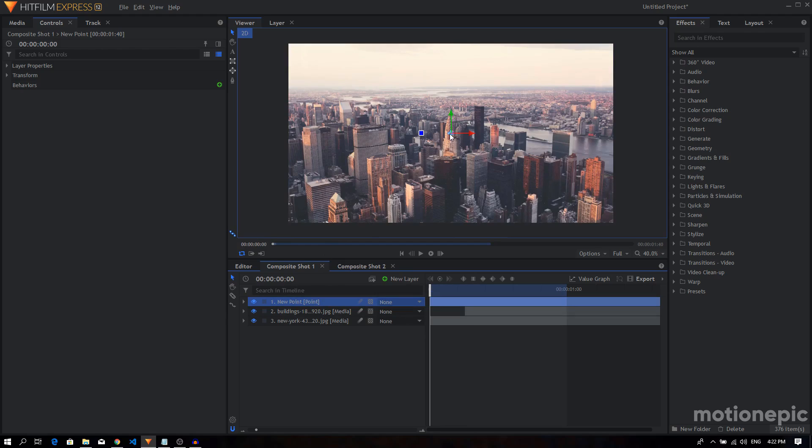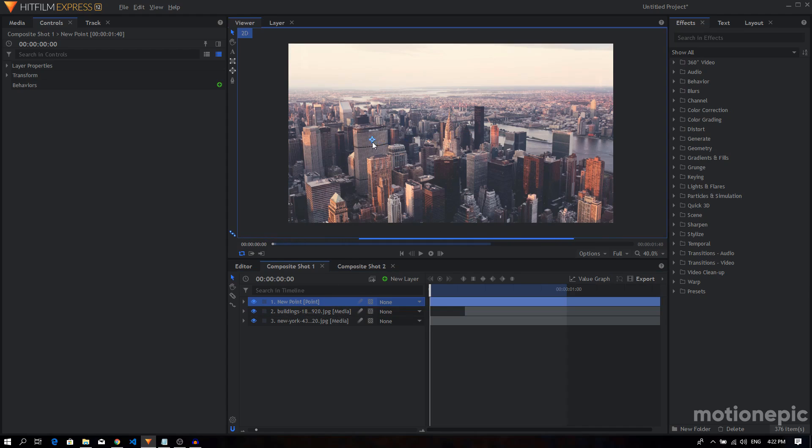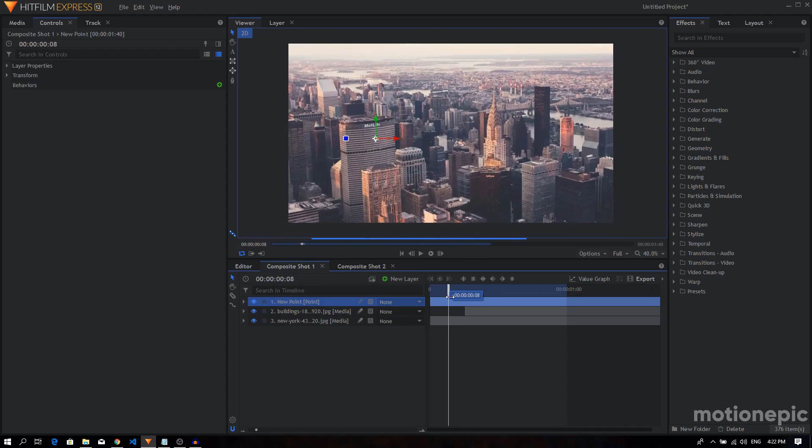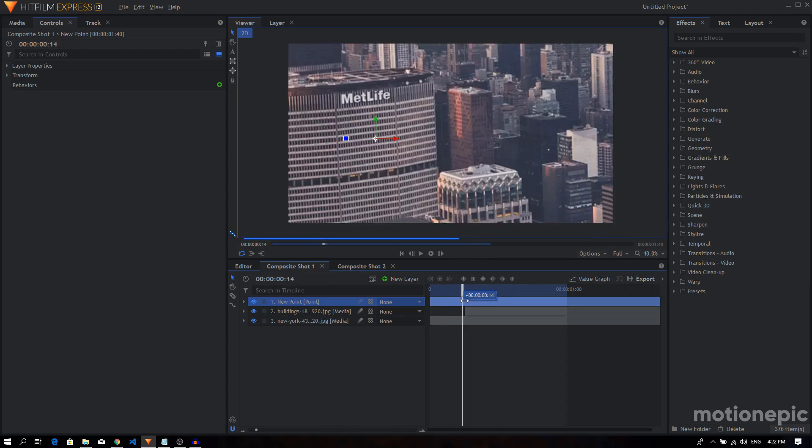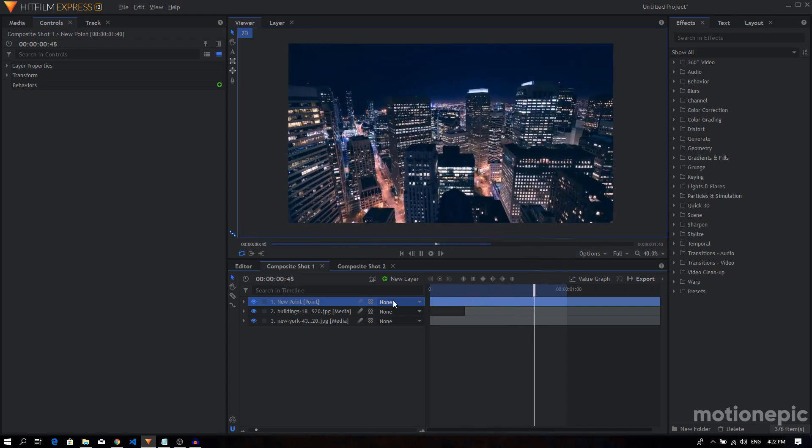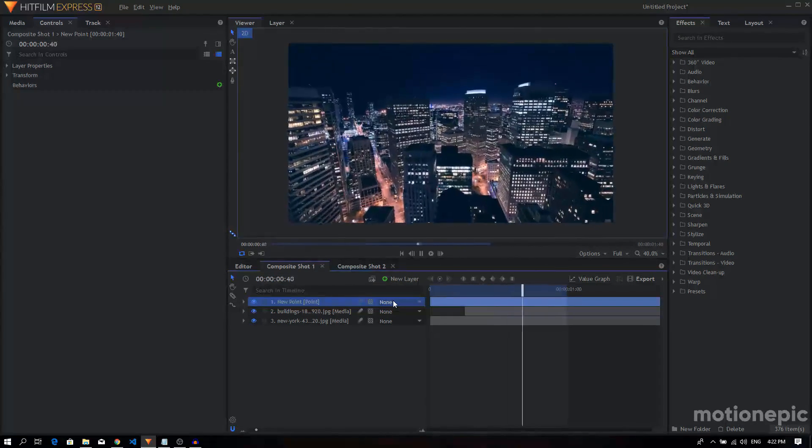So for example, on this building right here, this MetLife building, we can use this new point layer and just put it on this building. And now if we scrub to the timeline again you can see it's going to take place right at that point. So that's what we are going to learn in this tutorial.